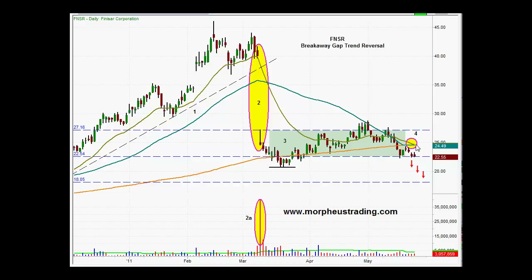One alternative is that we could get a rally back up into this resistance and look to take a short position there. We have specific trigger rules that tell us when to enter a trade. The other alternative would be if we lose support of this two-day low — that could be a trigger to potentially get short FNSR.